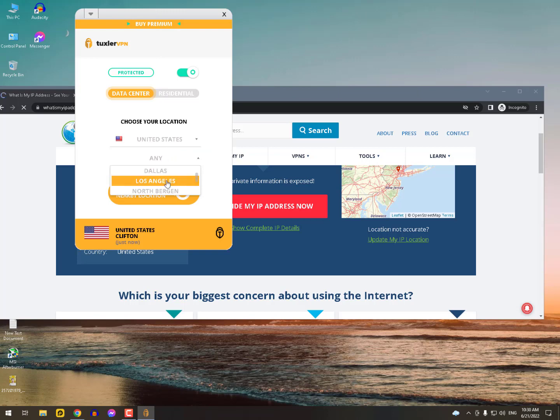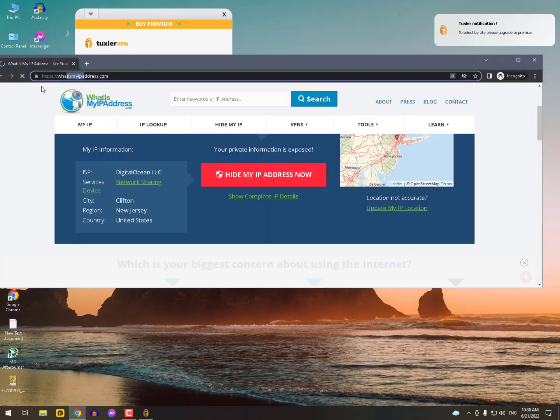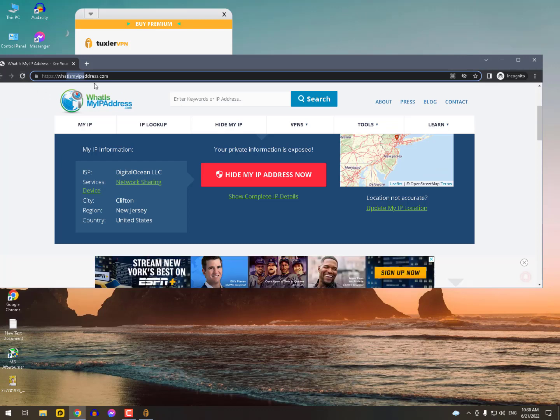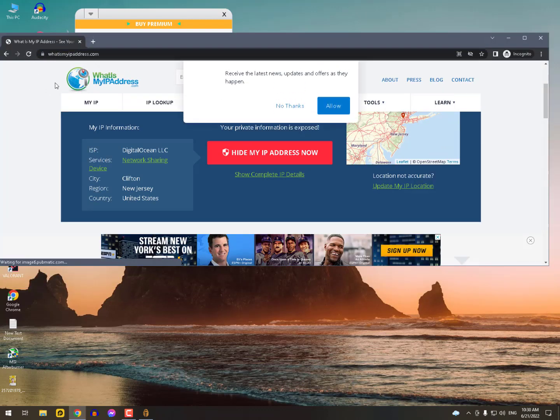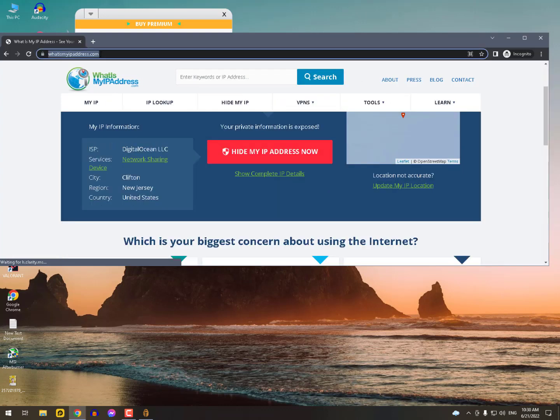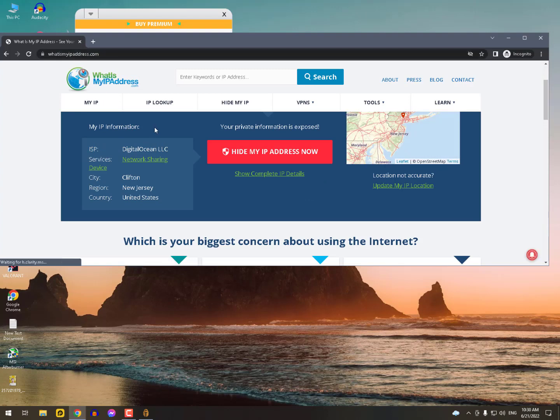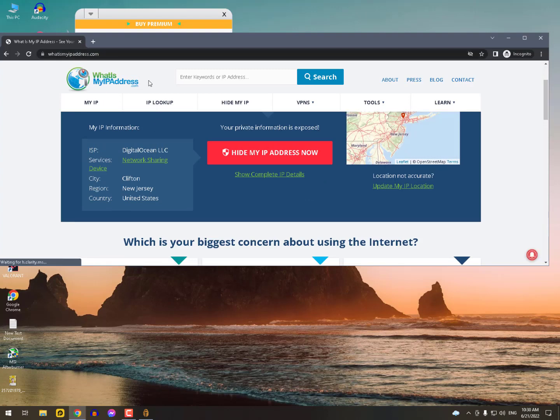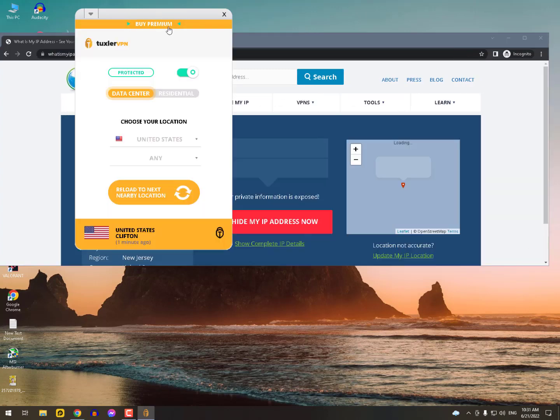As you can see, I've selected United States. You can select other city locations but for that you need to buy the premium version, otherwise those features won't work for you. You can see it's still on Clifton and United States, you can't change the city location. So this is the way you can use these VPNs absolutely free in India or anywhere.